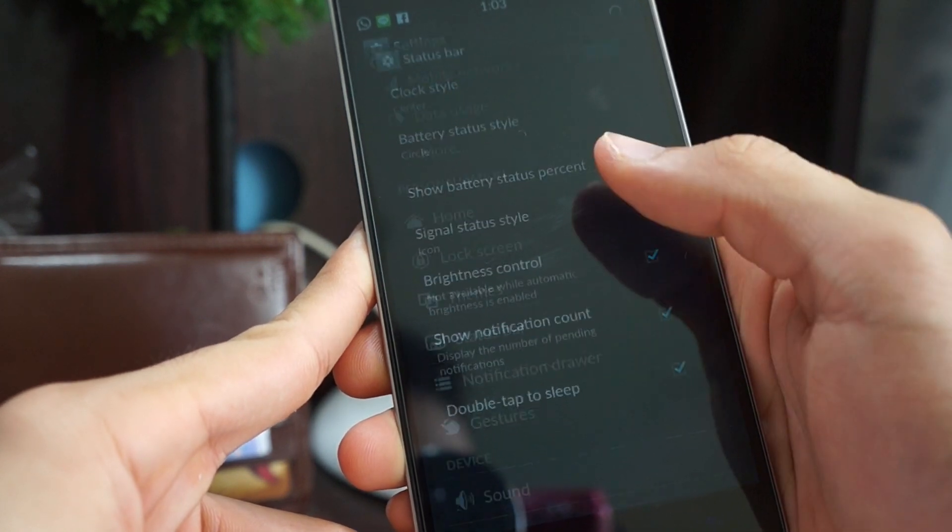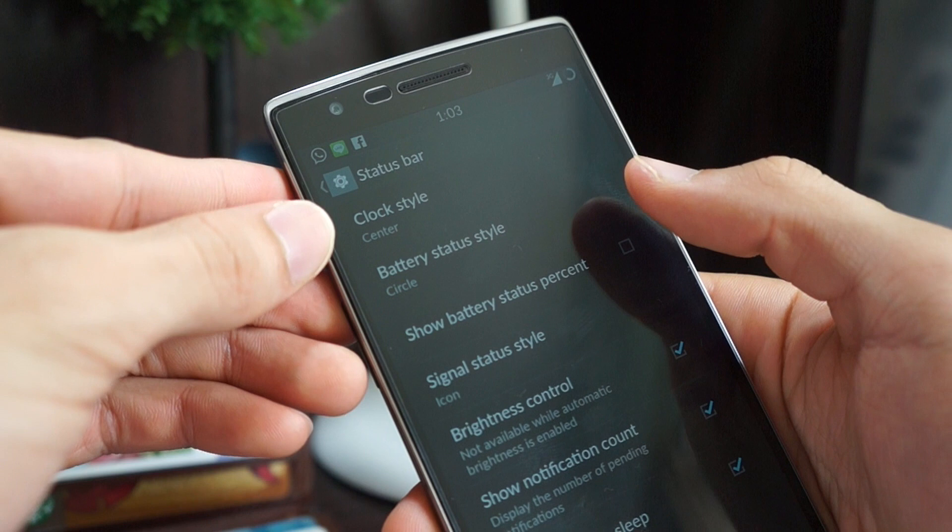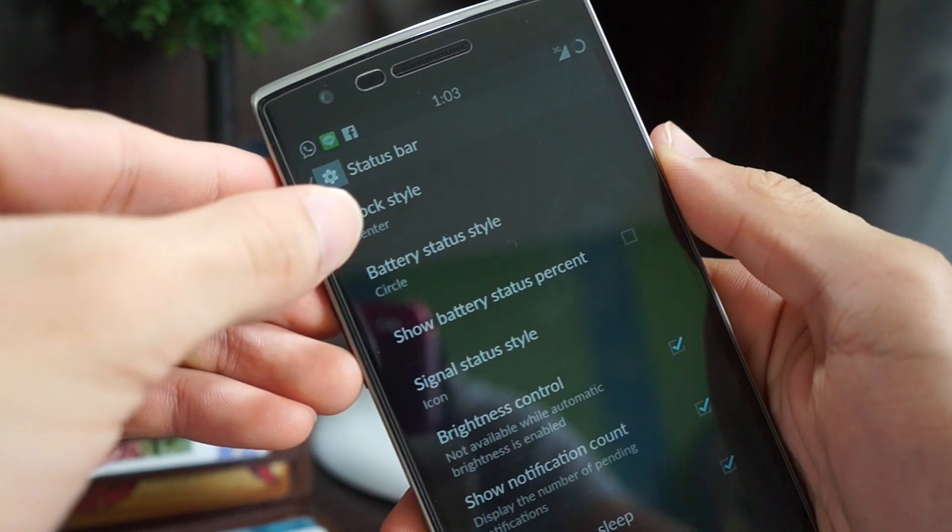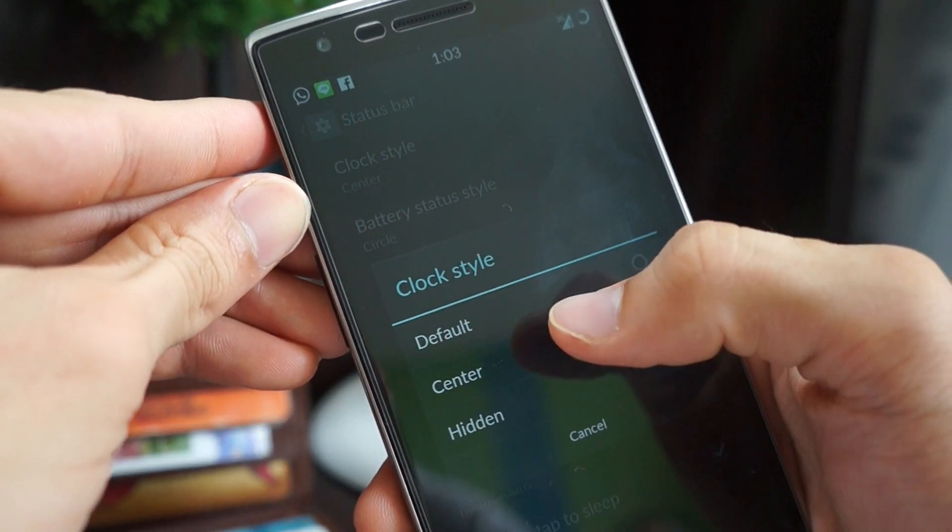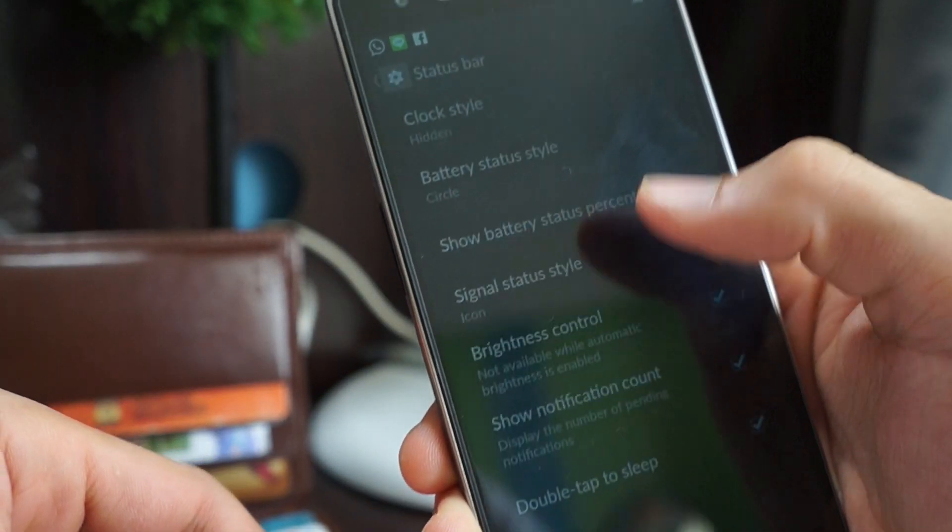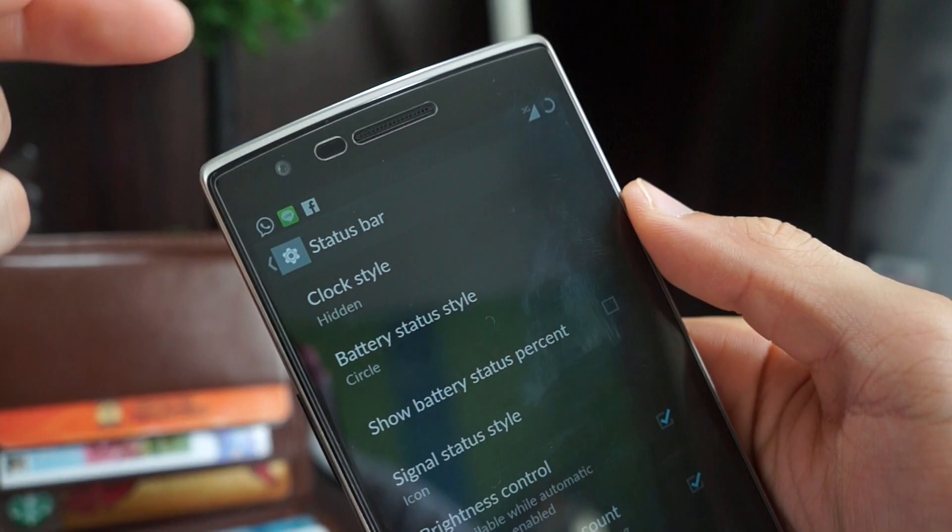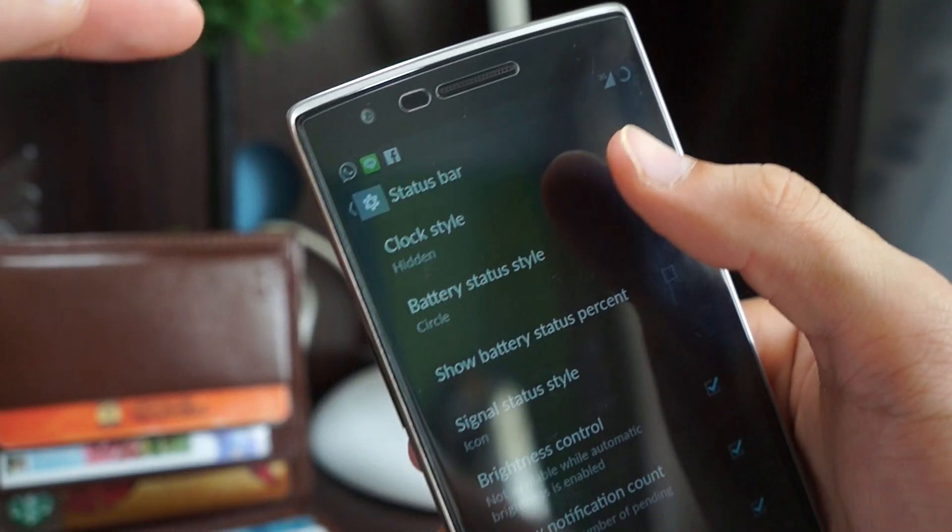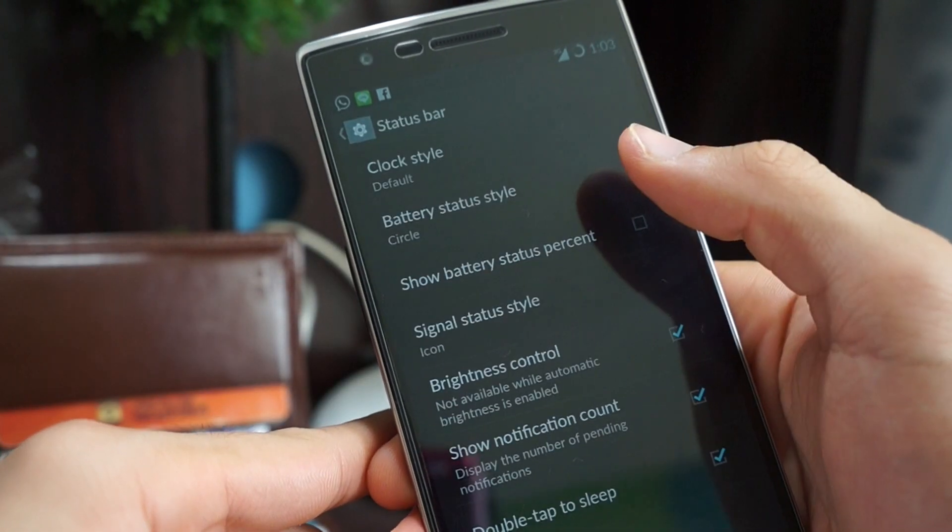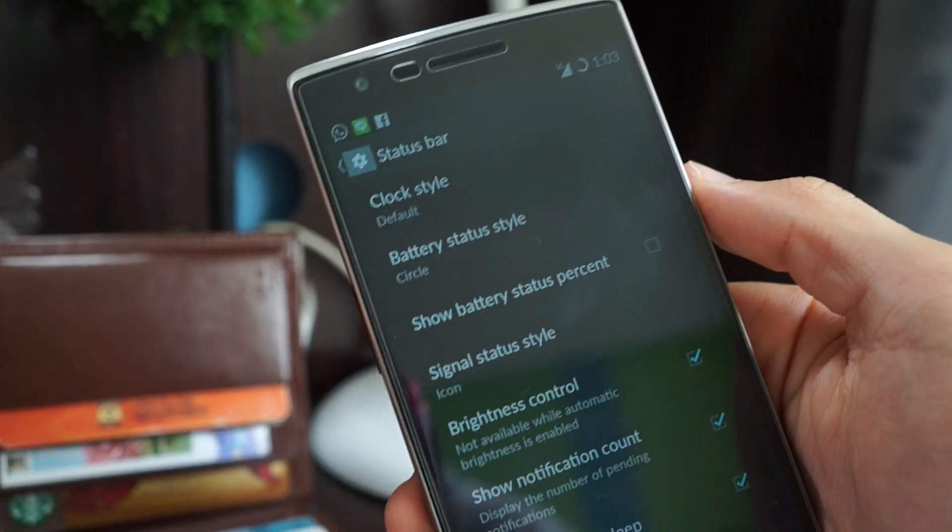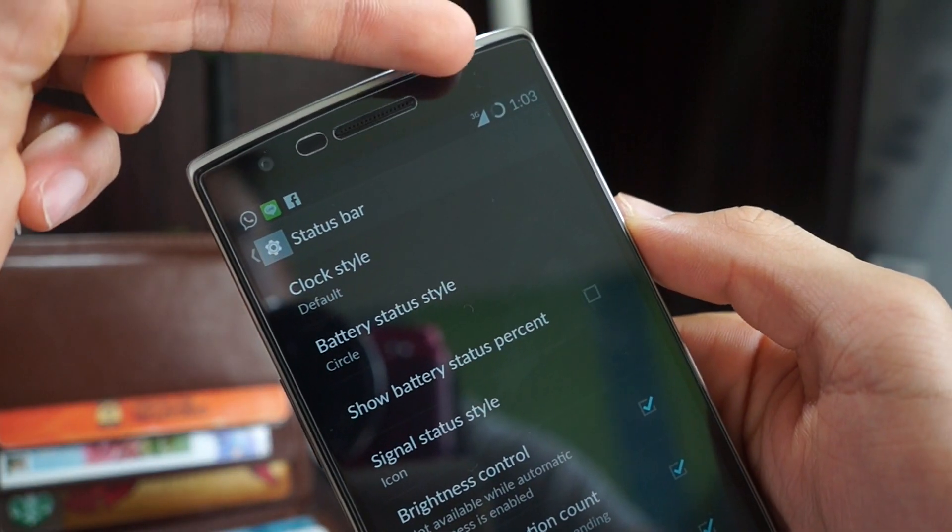Click on that. At the top you'll see clock style. Click. You have three options. One to hide, so right now you don't see any clock at the top. Next is default which comes out of the box which is at the right.